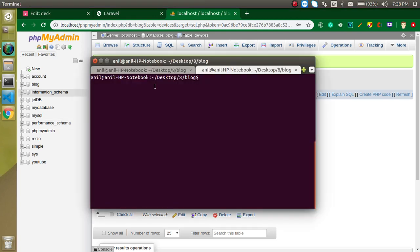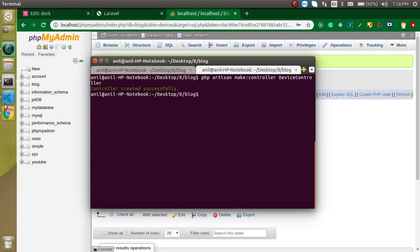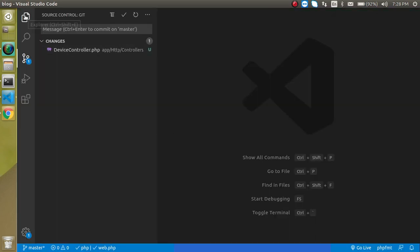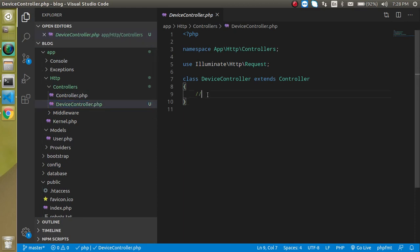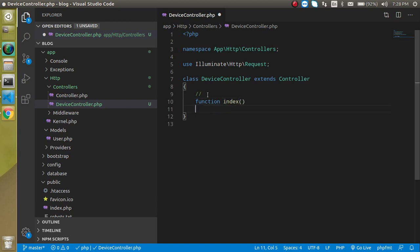Now let's start with the example. For that I need at least one model and one controller, so I'm going to run: php artisan make:controller — and my controller name will be DeviceController. Here I have a DeviceController, so let's make a route for it first and add a function inside it: function index — and for a moment I'm just going to write here 'Hello from Device Controller'.